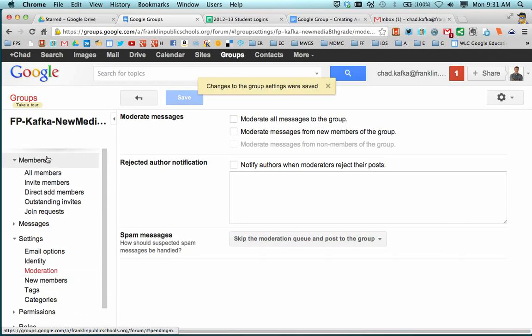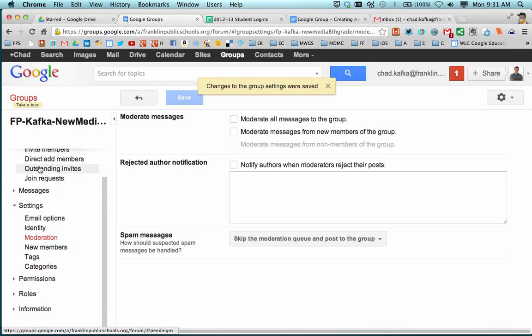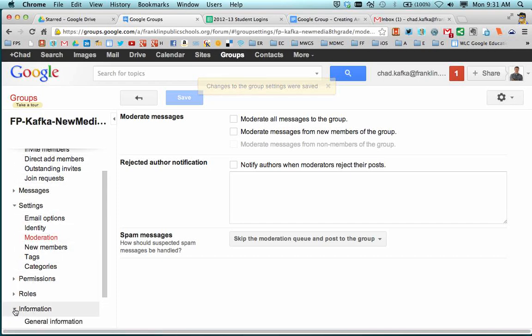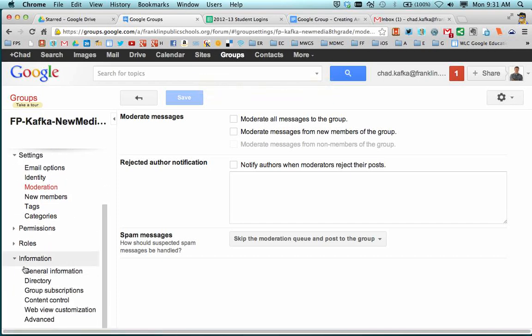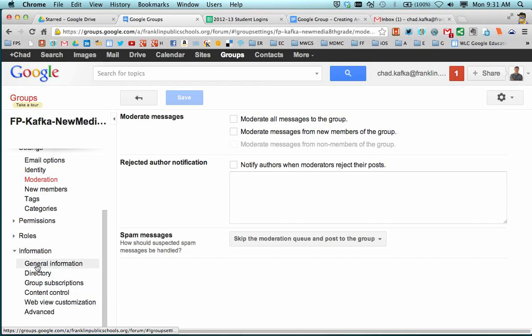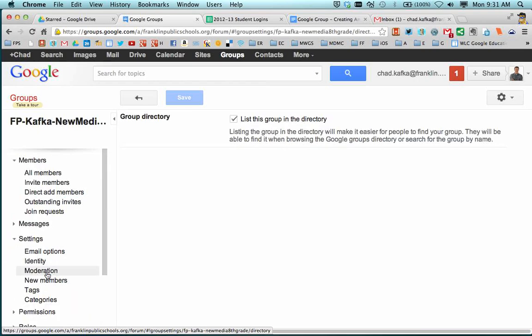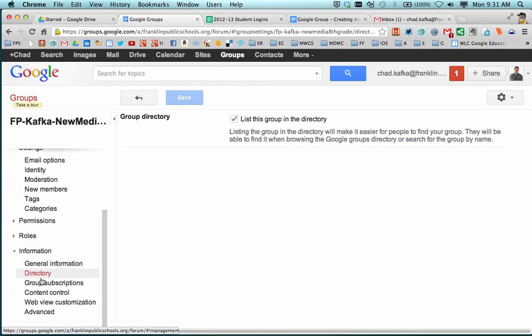And the last thing you have to set is scrolling down here in this left side window, go down to information. And again, I'm clicking these little arrows to expand and see other sub menus here. And for directory, if I click on directory, so it's red. If you don't want this group to show up in the directory, meaning so that students don't see it, other staff don't see it.